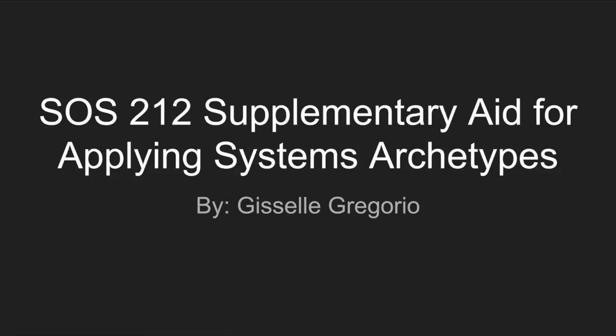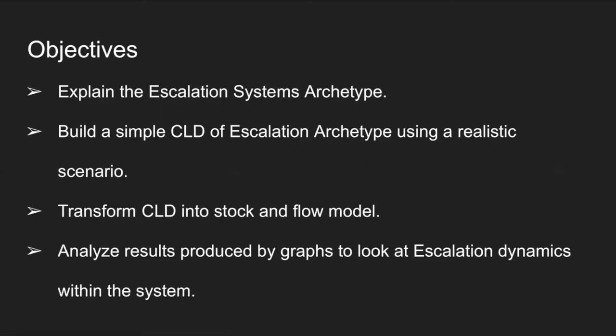So in this video I will be explaining the escalation system archetype, building a simple causal loop diagram of the escalation archetype using a realistic scenario, and then transforming that CLD into a stock and flow diagram. Towards the end of the video I'll be analyzing results produced by the graphs to look at escalation dynamics within the system.